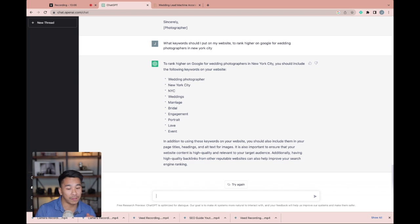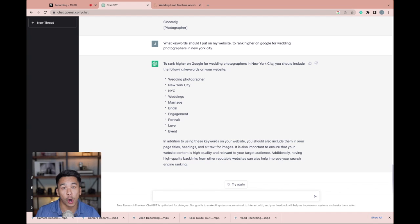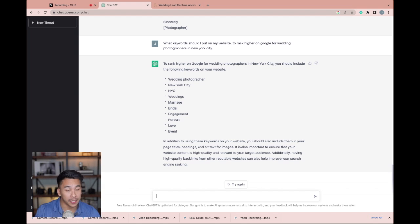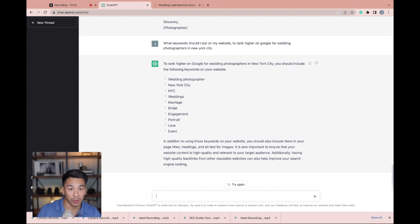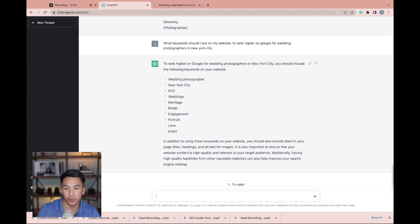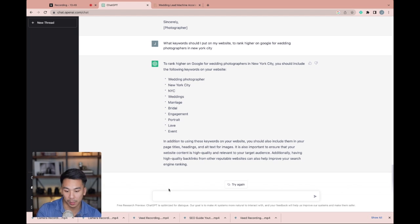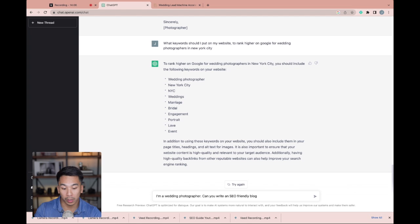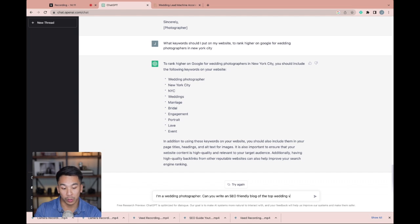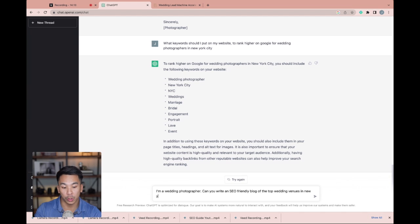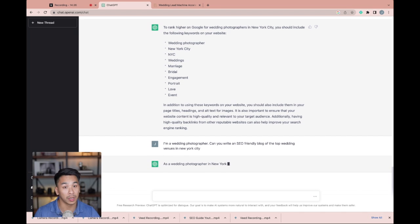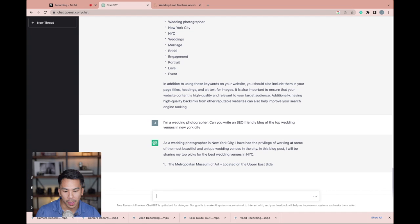So part four of five of how you can use ChatGPT OpenAI is through blogging. And I'm going to ask ChatGPT to write a SEO-friendly blog on the top wedding venues in New York City. So let's see how that comes out. I'm a wedding photographer. Can you write an SEO-friendly blog of the top wedding venues in New York City? Let's see what it comes up with. So cool.